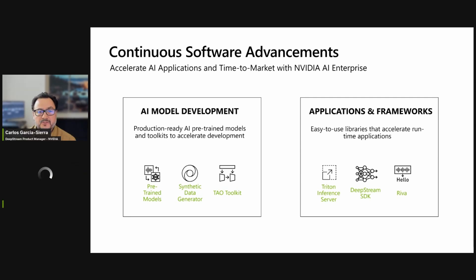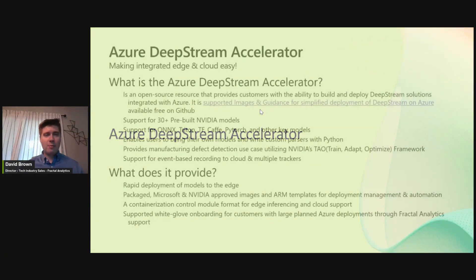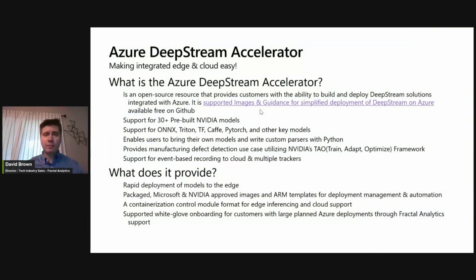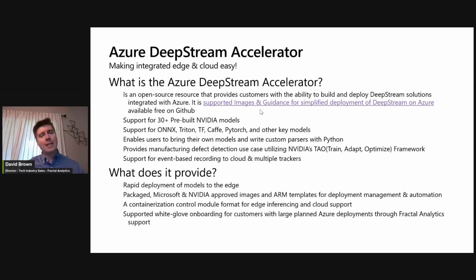I'll pass it to David. Hi everyone, I'm David Brown. I work closely with Edwin at Fractal, a consulting firm, and we helped build the Azure Deepstream Accelerator. This is a package of code available on GitHub that enables a custom model parsing path, as well as 30 pre-built NVIDIA models to run on Azure with a click-to-deploy button. This extends the Azure control plane into the Edge, enabling customers and partners to easily deploy onto Azure hardware, including Jetson devices and Azure Stack Edge devices.